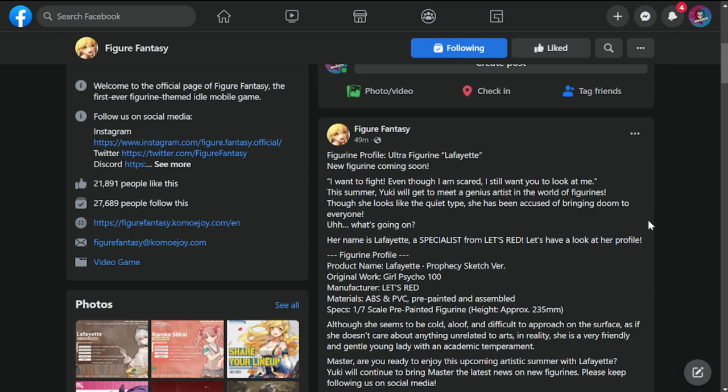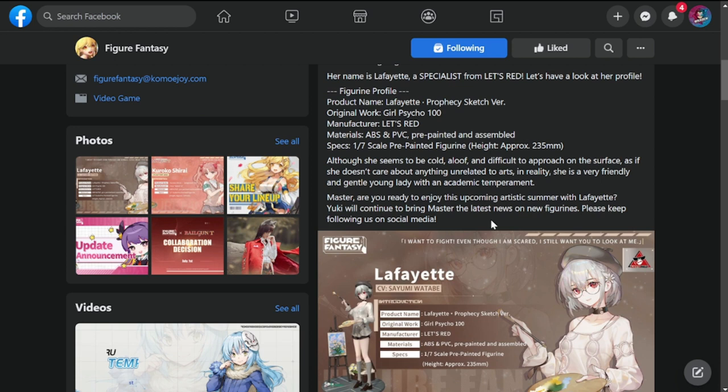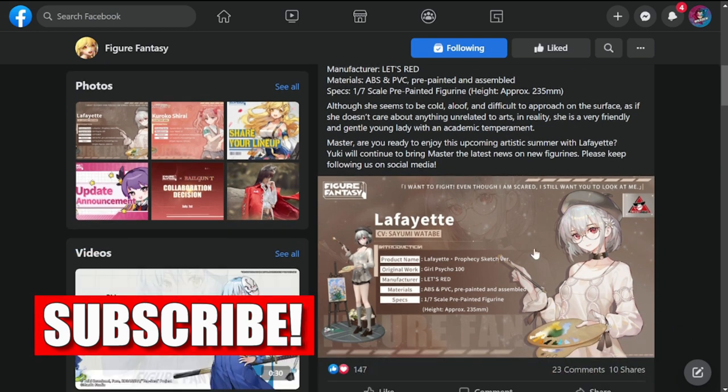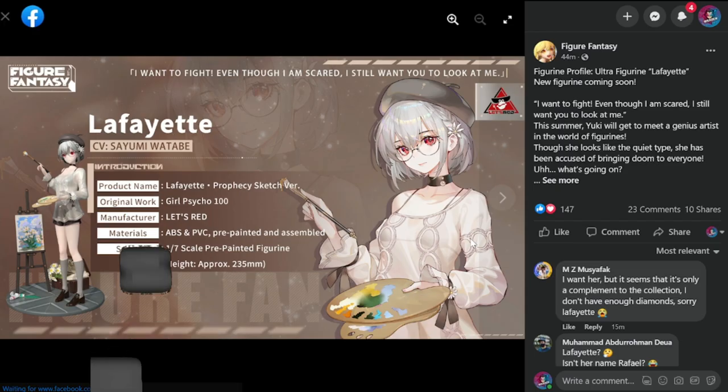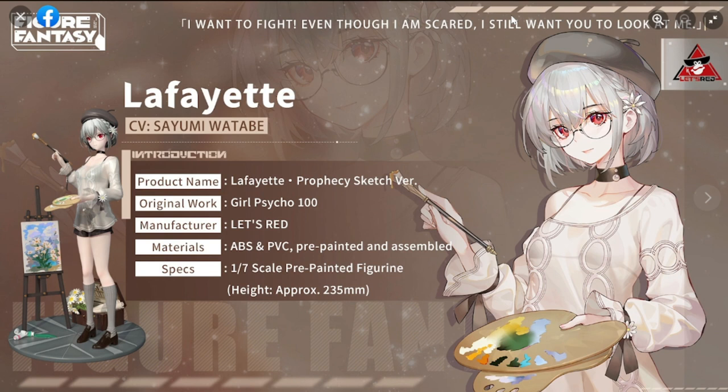For the past releases and other brands, we have Lafayette. No shock because Let's Red is actually in the cycle. The previous one was Tenma, before that was Galatea, so obviously it's going to be a figure for Let's Red.